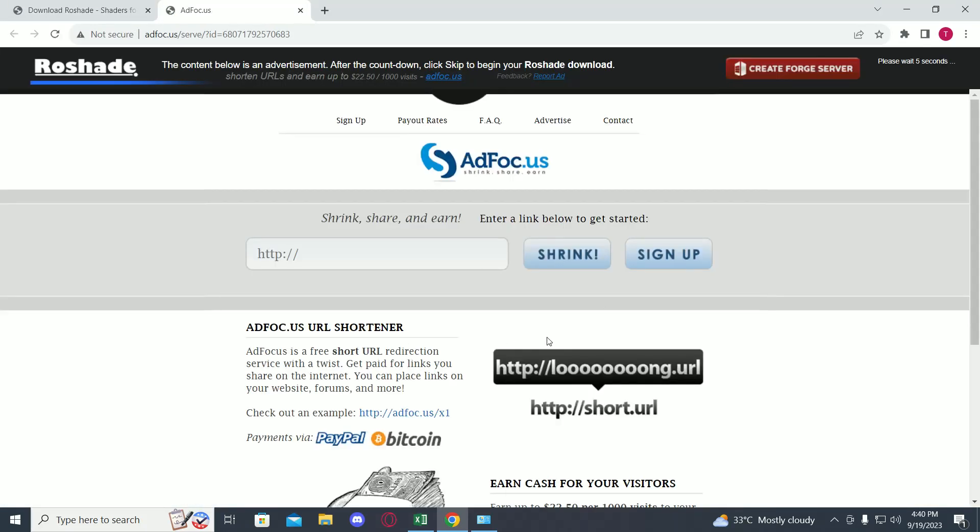Now over here you have to wait until this ad is over. So here you can see we have to wait two more seconds. Now just click on skip.